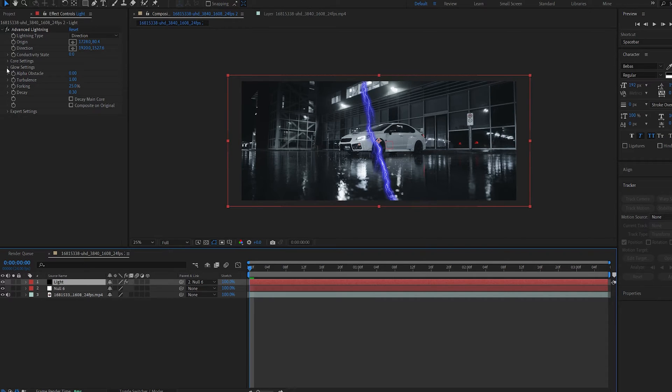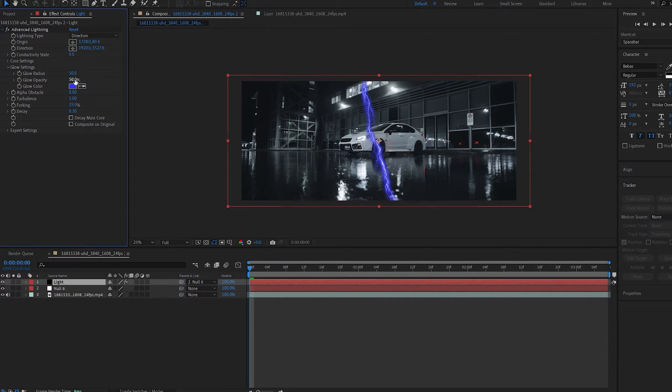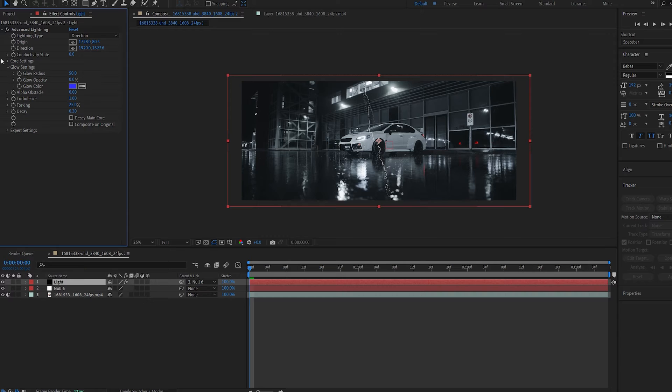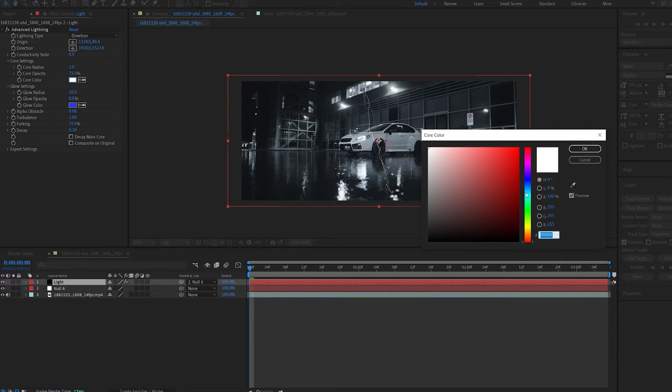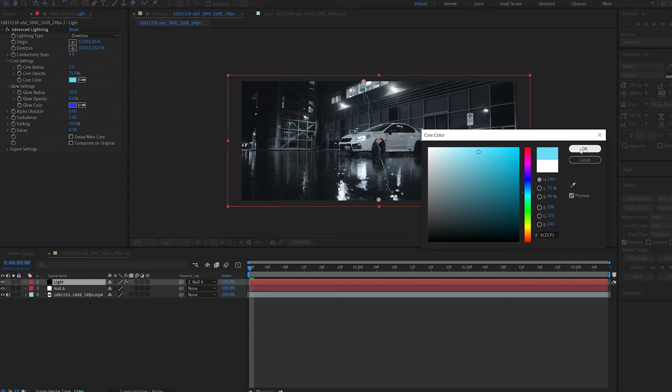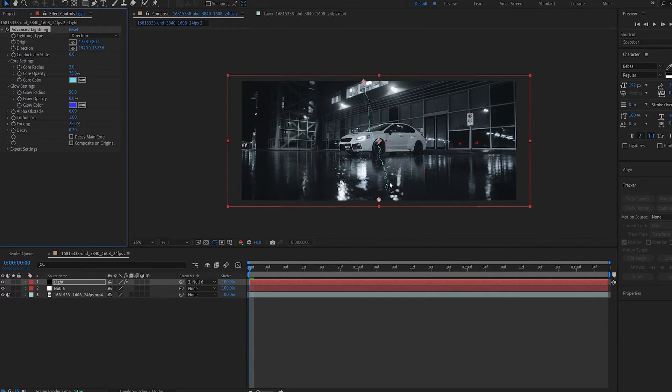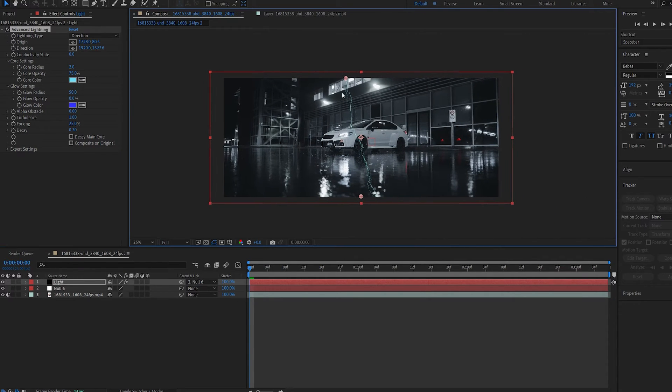Now let's go into the glow settings here and change the opacity to zero. I don't want any of that glow, and I'm going to go into my core settings here and change the color. You can do whatever you want to. I'm going to choose light blue.